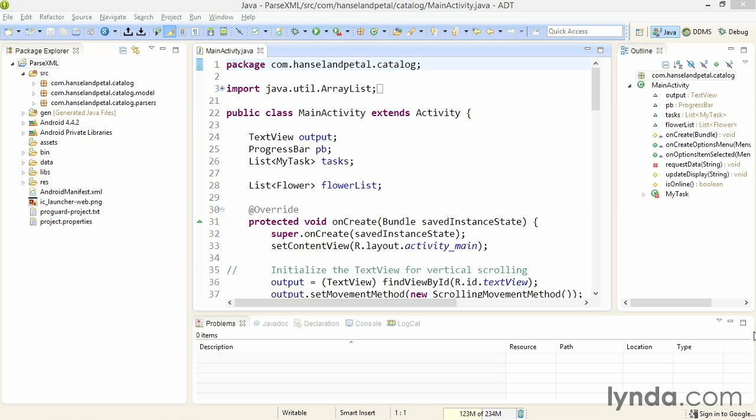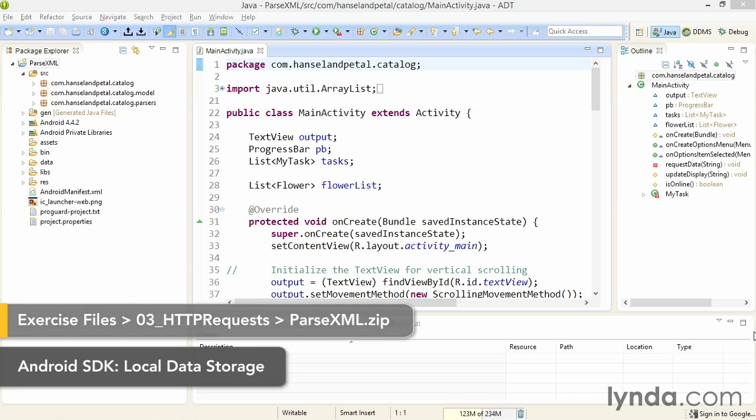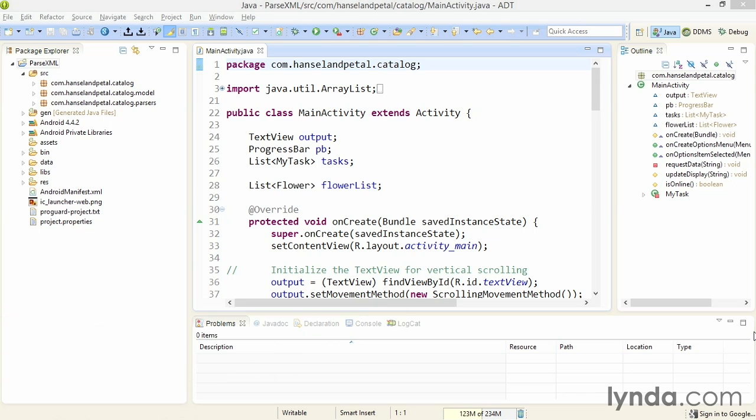In the Lynda.com course Android SDK Local Data Storage, I described a couple of different ways of processing XML in Android. I described the use of third-party libraries, but I also described a built-in feature of the Android SDK called the XMLPullParser class.